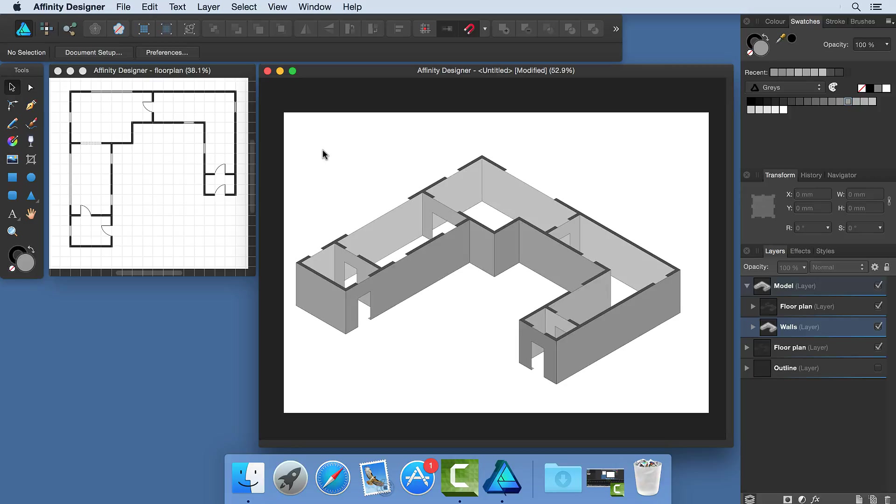In the next part of this tutorial series, I'm going to redefine the tops of the walls and add door frames and windows. Thanks for watching.